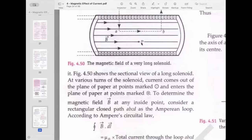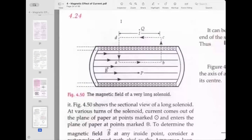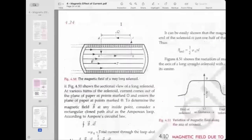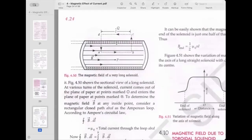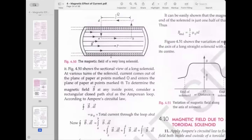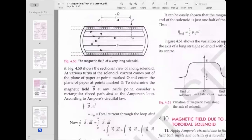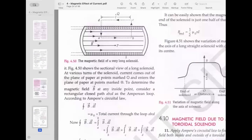To find the magnetic field inside the solenoid, let point P lie inside and consider a rectangular Amperian loop ABCD. According to Ampere's Circuital Law, the line integral ∮B·DL equals μ₀ times the total current through loop ABCD. The line integral is computed along each side of this rectangular loop.